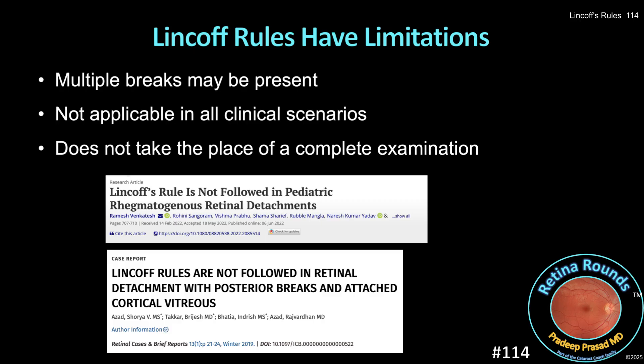There are limitations to Linkoff's Rules. Sometimes multiple breaks may be present, and these rules may not be applicable in all clinical scenarios — such as patients who have already undergone surgery, those with other ophthalmic diseases like diabetic retinopathy, pediatric patients, or those with posterior retinal breaks. While Linkoff's Rules don't replace a complete examination, they can be a useful guide to focus your examination efforts. We hope you found this review useful, and thanks so much for watching.